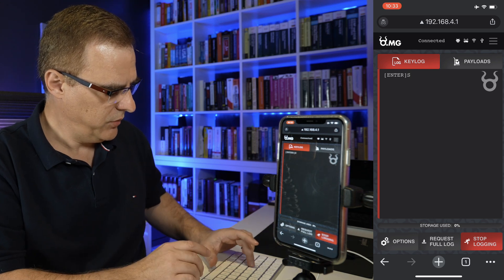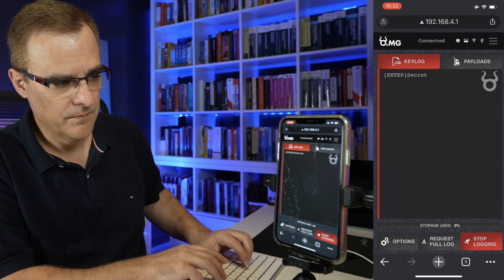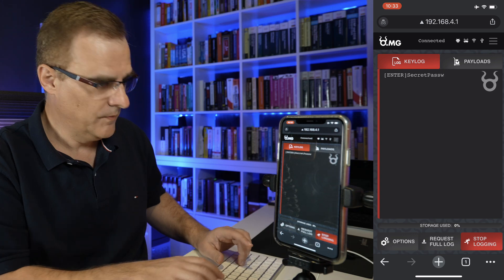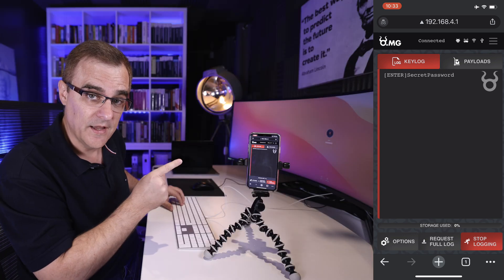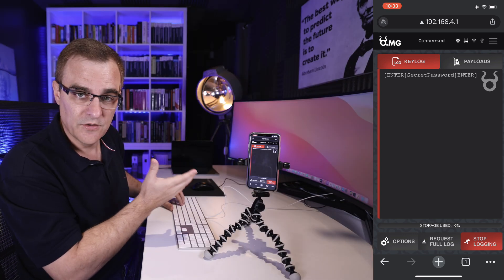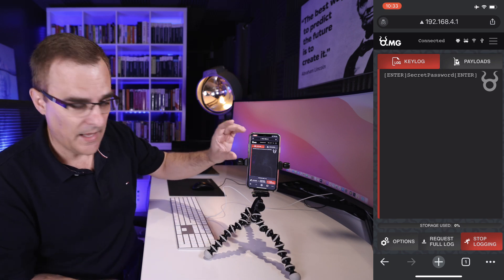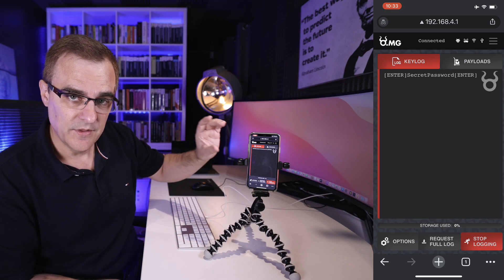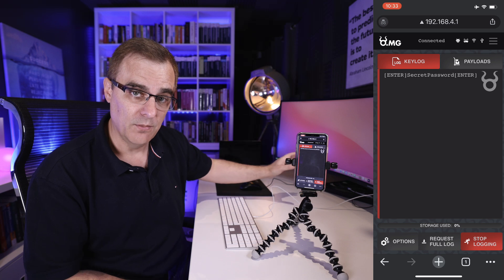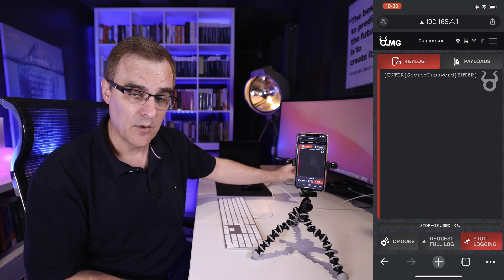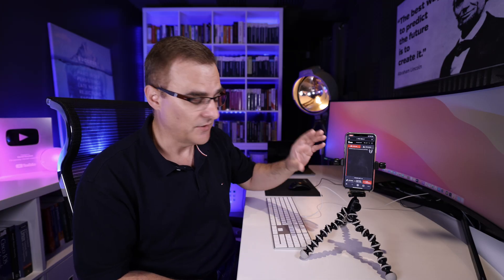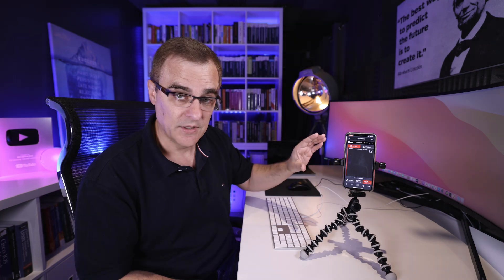I'll put in my password. And hopefully there you can see what my password is. So I'll log into this computer. I've just captured the password of the user who logged into this Mac. I'm using a Mac M1 mini on my desk here. I logged into the computer and I was able to capture the keystrokes.